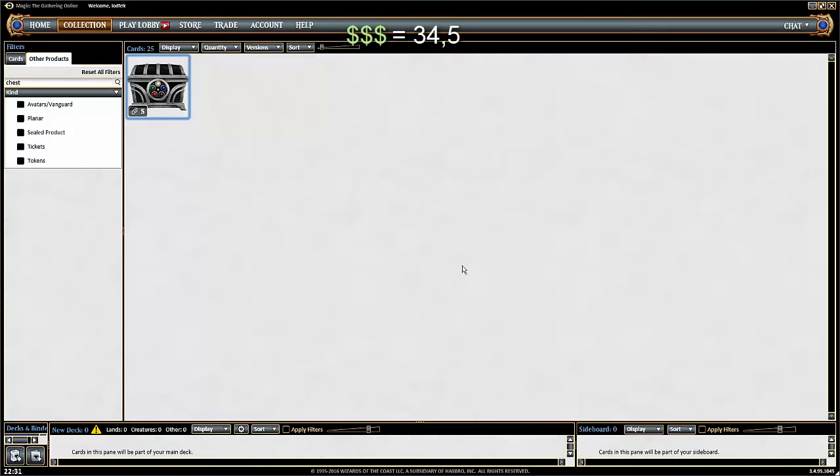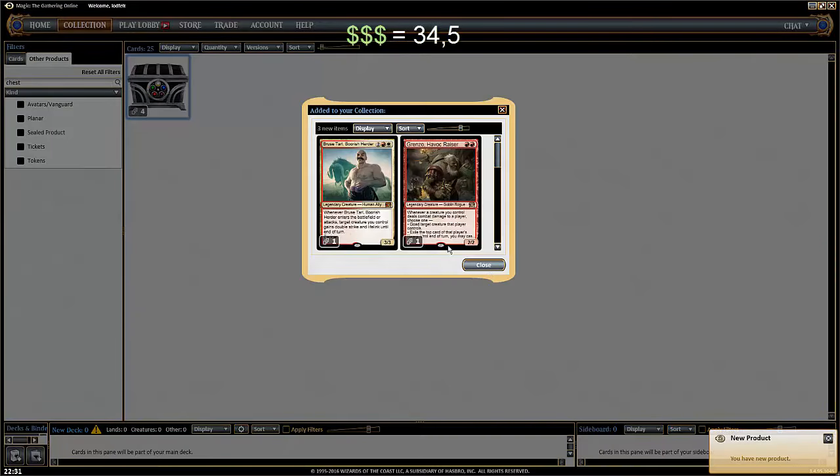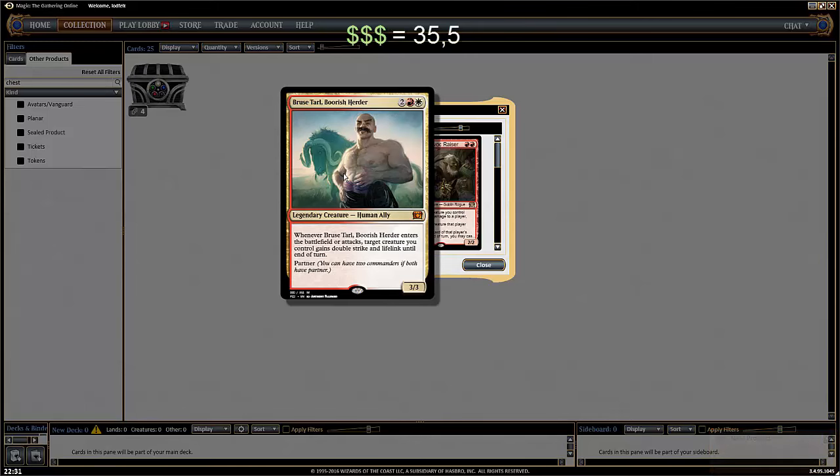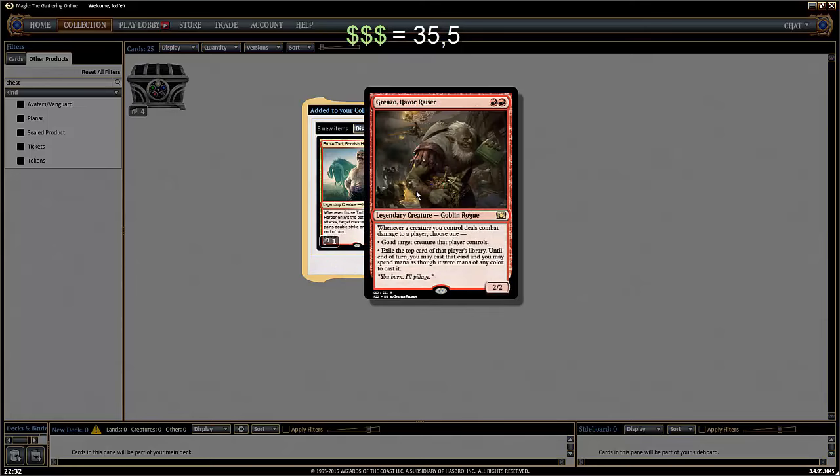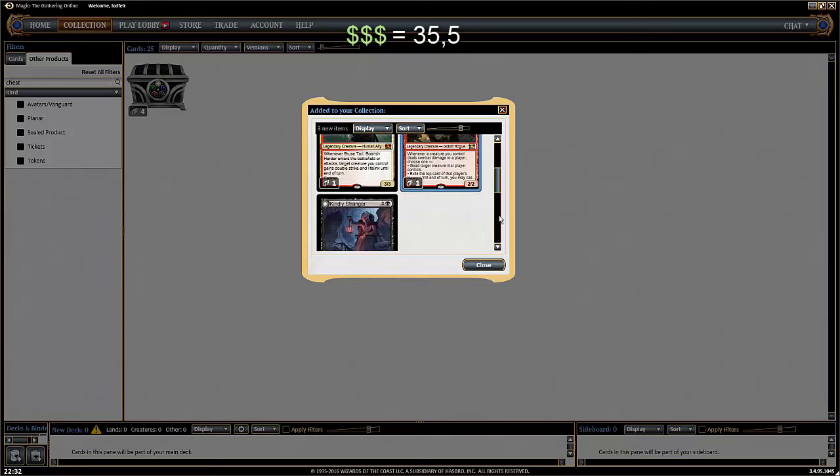That's a new commander. But he's not worth anything. Bruised Tarl. It's a partner, he's super cool. Grenzo, Havoc Razor. Also good in the Commander Deck. Grenzo is a cool card as well, the old Grenzo. I don't think they're worth anything. That's like one tick. So the medium worth here is not that high I think.